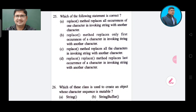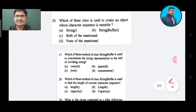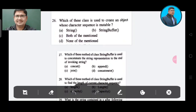Question number 26: Which of these classes is used to create an object whose character sequence is mutable? Option A: String. Option B: StringBuffer. Option C: both of the mentioned. Option D: none of the mentioned. The correct answer is Option B, StringBuffer.